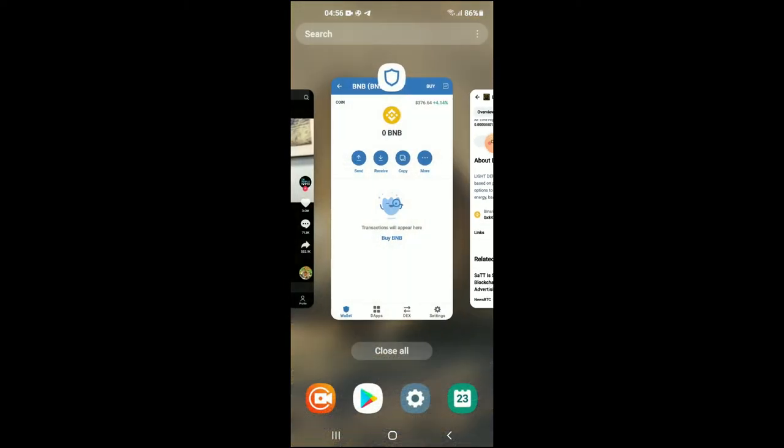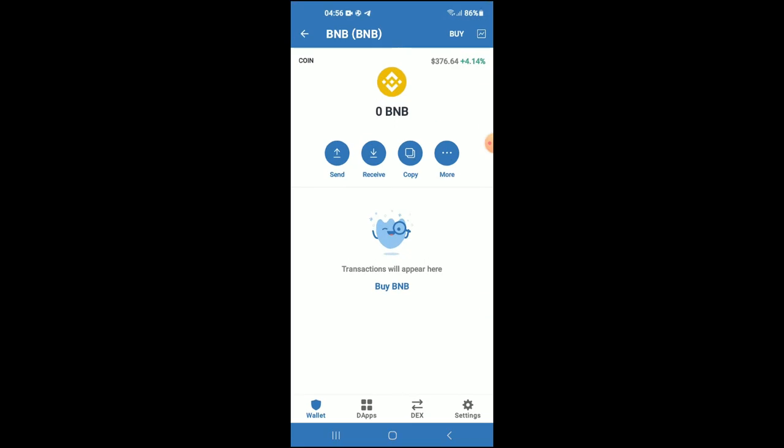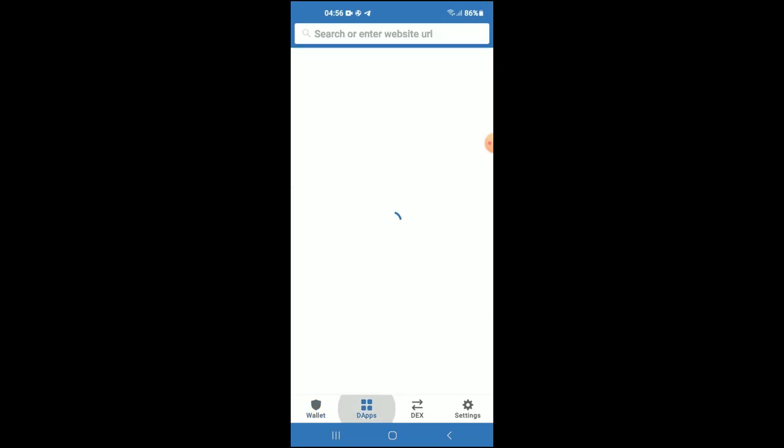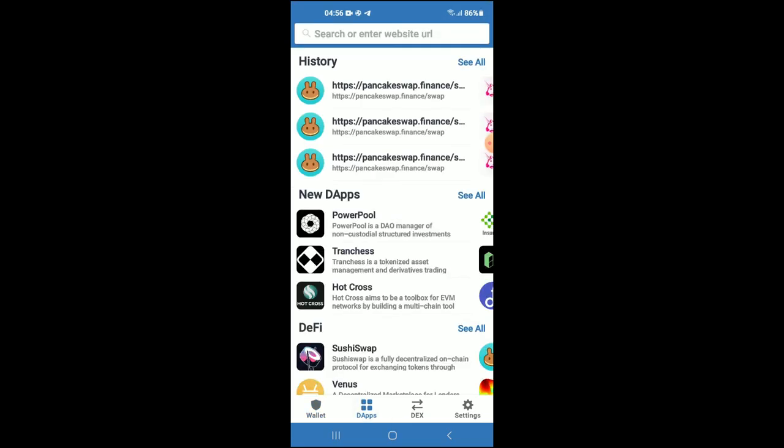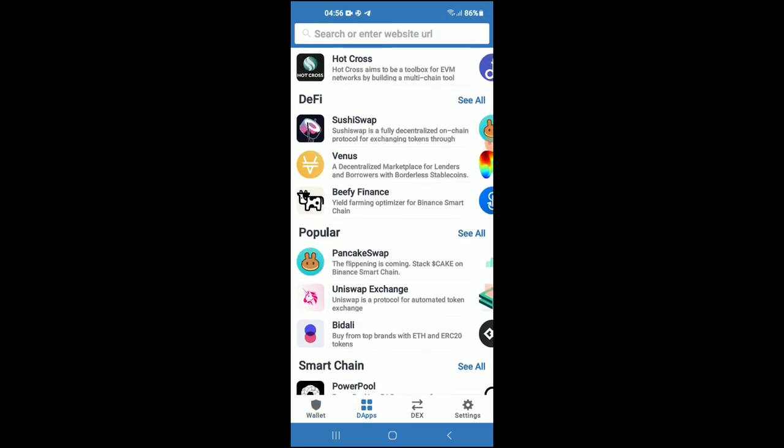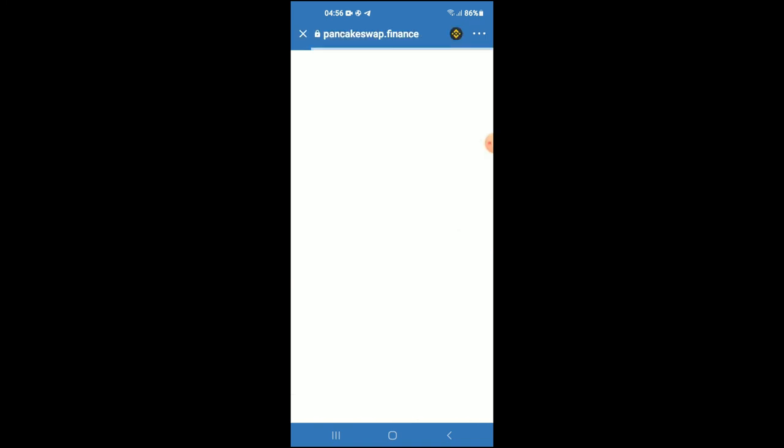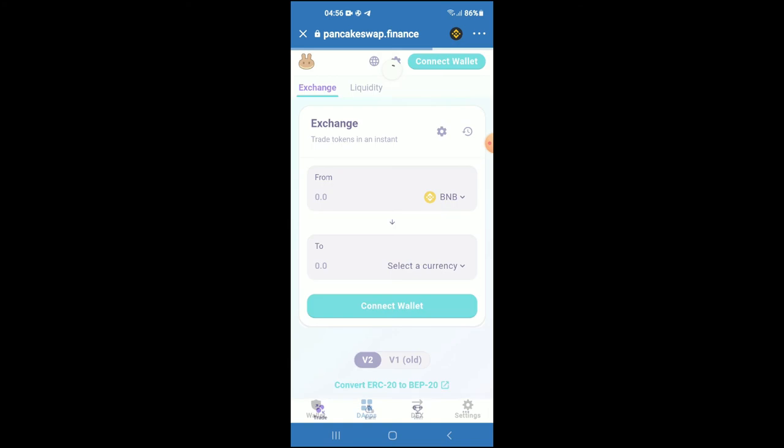Tap on the apps, then scroll down and select PancakeSwap. Once PancakeSwap loads up, you will see the BNB that you had purchased earlier. Just give it a few seconds to load up.